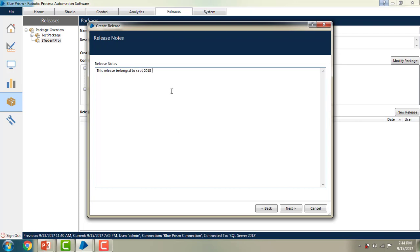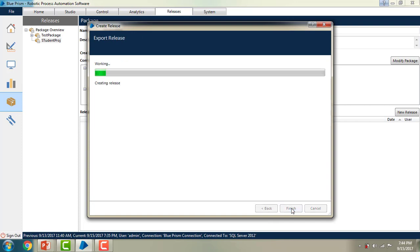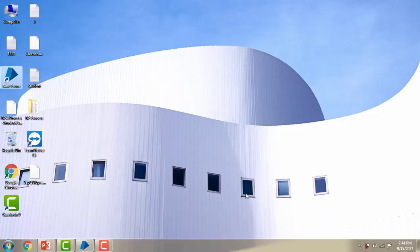If you have any content notes you can mention them, but I am not adding any content for now. Clicking Next, it will ask where to store the output file. I am going to store this release on my desktop, and then I will click Next.